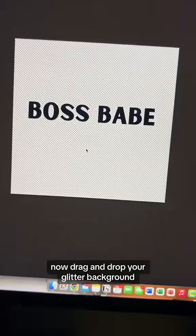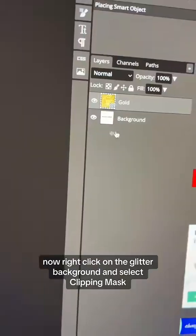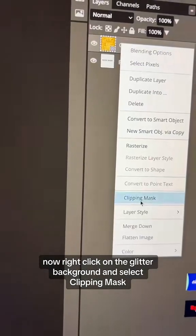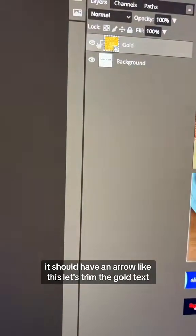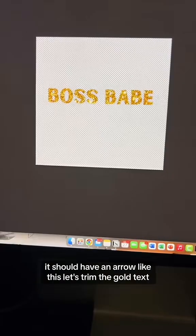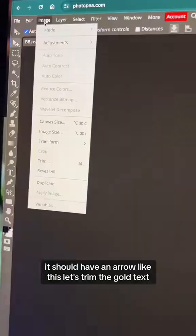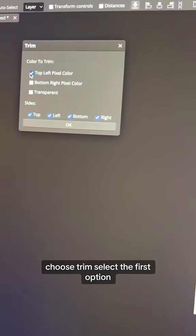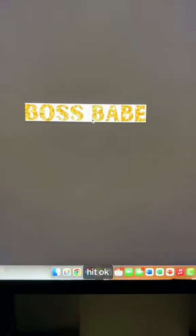Now drag and drop your glitter background. Right-click on the glitter background and select Clipping Mask — it should have an arrow like this. Now let's trim the gold text: click on Image, choose Trim, select the first option, and hit OK.